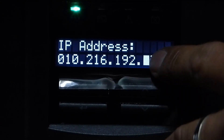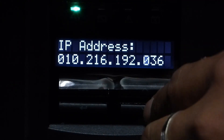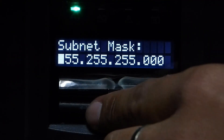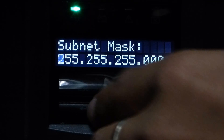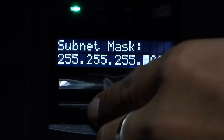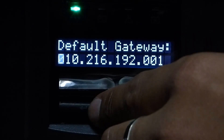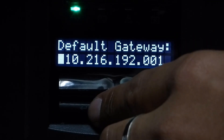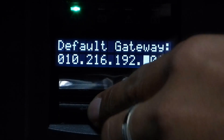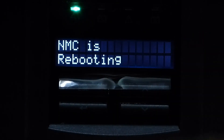And if you set to 035, press enter, and then enter the subnet mask, enter the default gateway, and then the NMC will reboot.